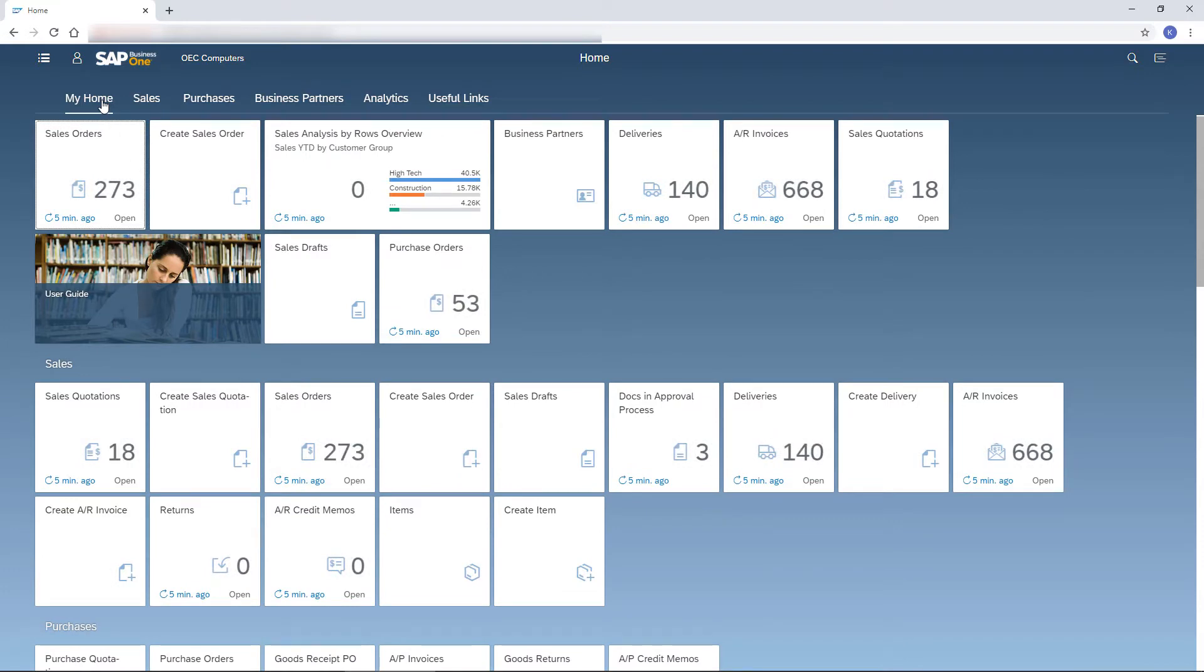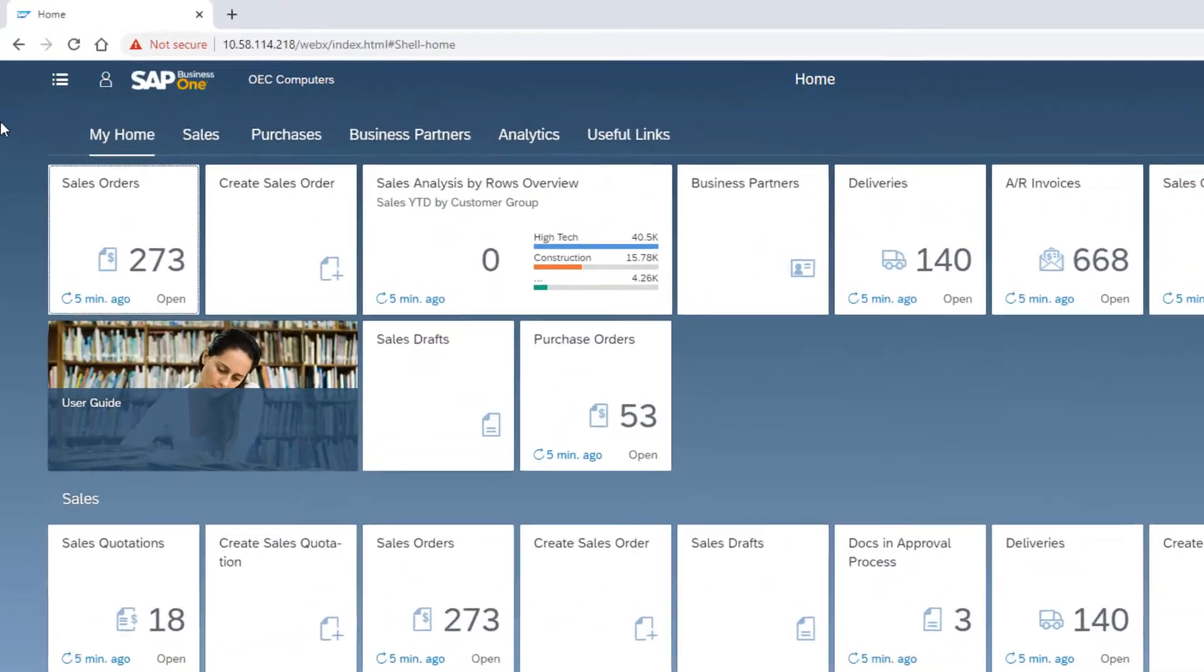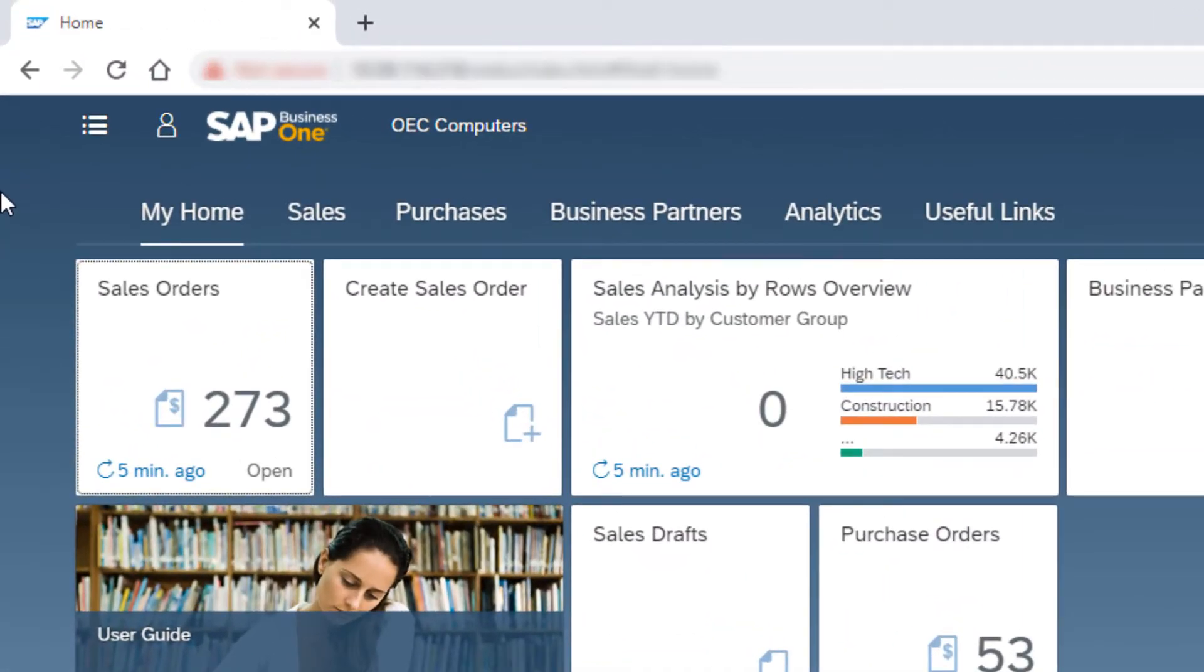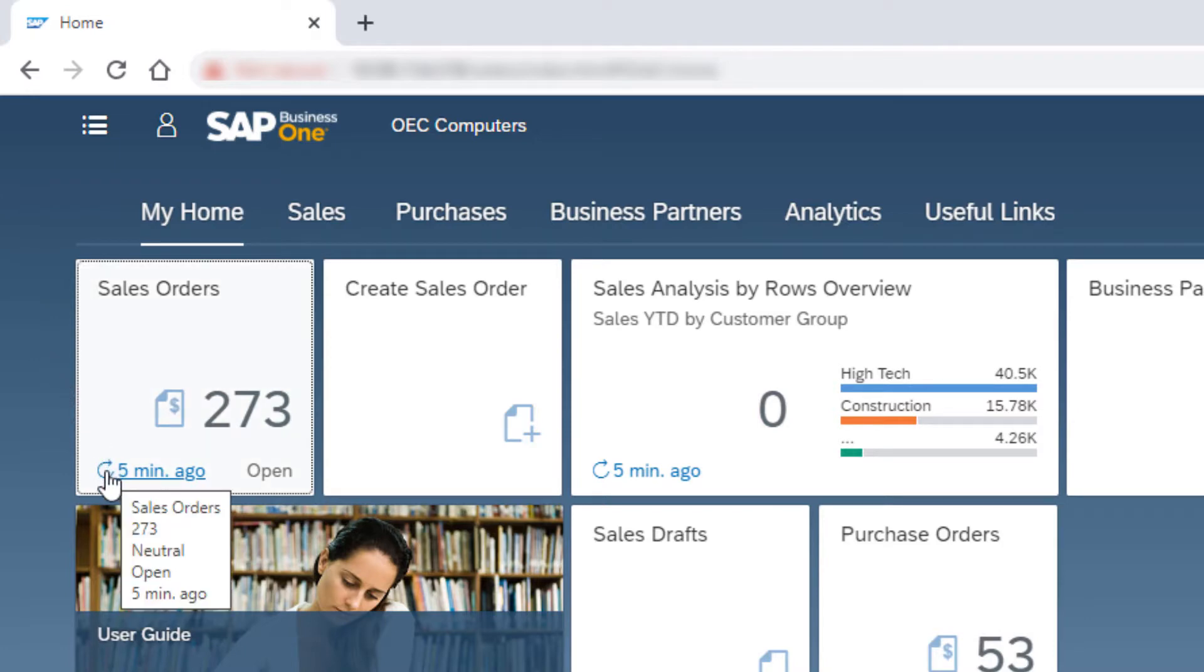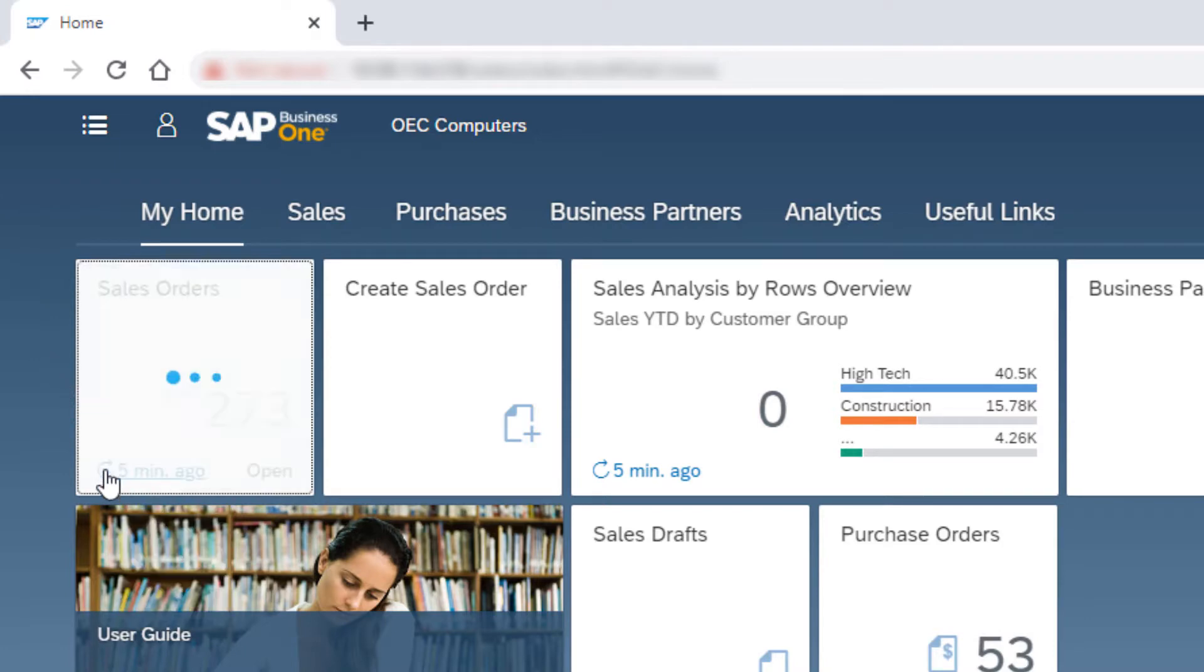The tiles in the home page link me to my daily tasks. The first thing I spot when starting my day is the Sales Orders tile. Like in other document tiles, I can see the number of open records created by me. I can also see the last time this number was refreshed and click the refresh icon to display the most updated number.